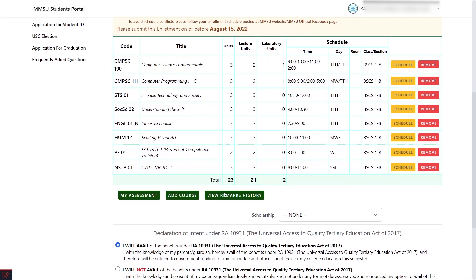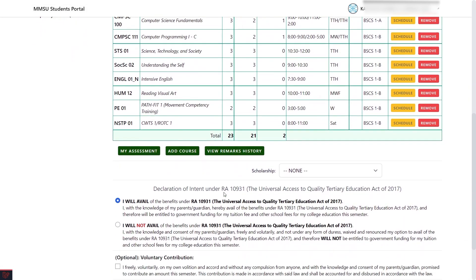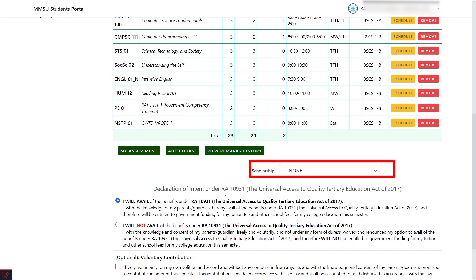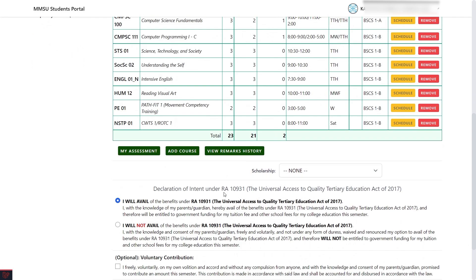Note that modifying your courses and schedules may cause conflicts with your other courses and schedules. Please make sure that you have no conflicting schedules before submitting your enlistment. Now, if you have a scholarship, select from the Scholarships drop-down menu; otherwise, choose None.